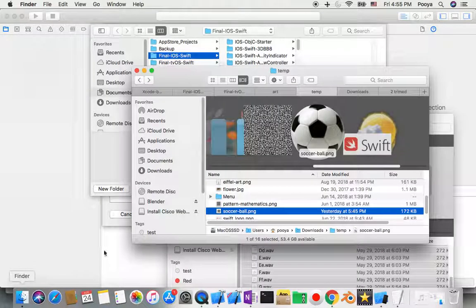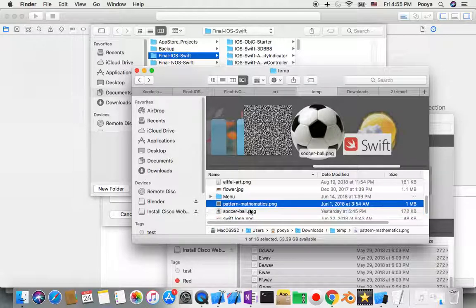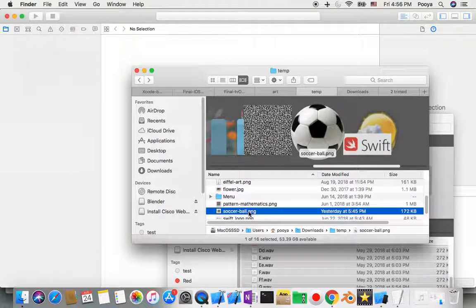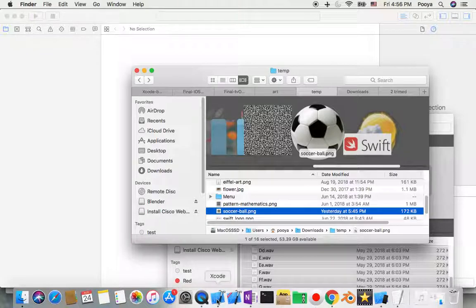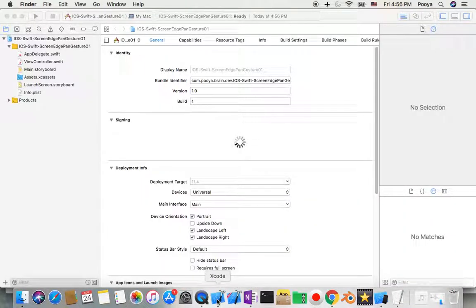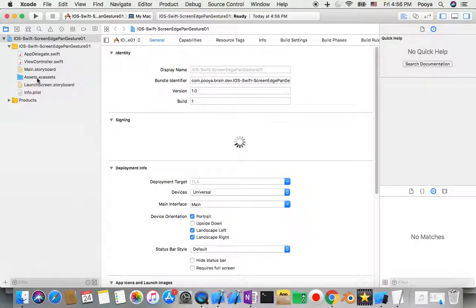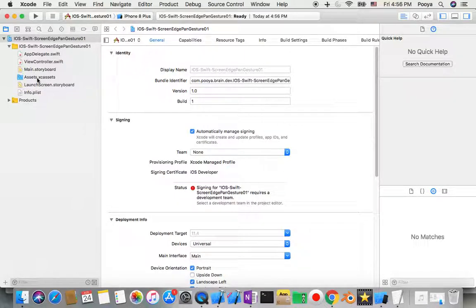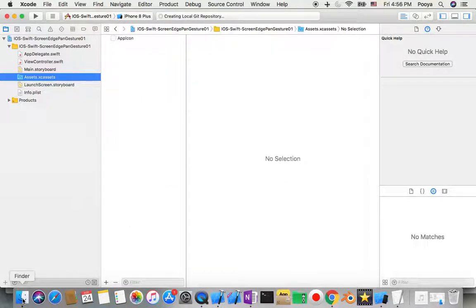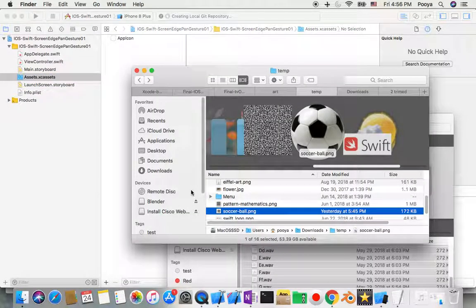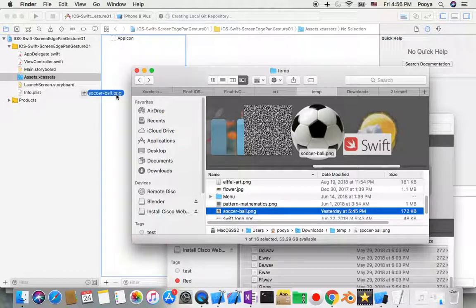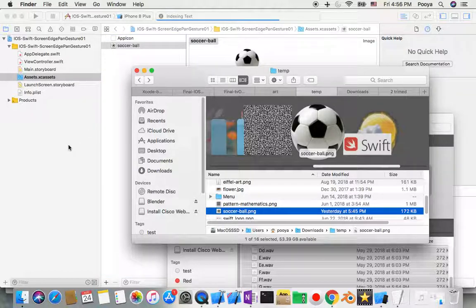Yeah, what we need extra is actually a picture. In this situation it's a soccer ball. So I go to Assets and then I'll go to Finder.